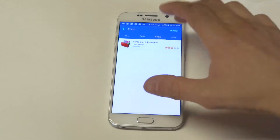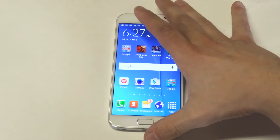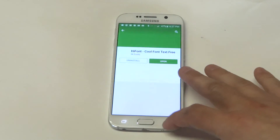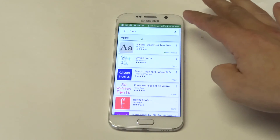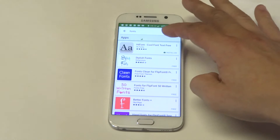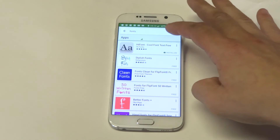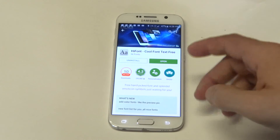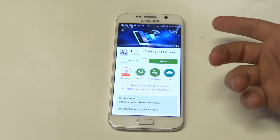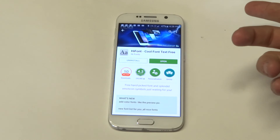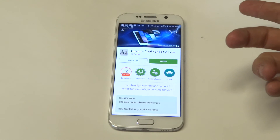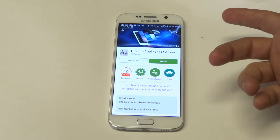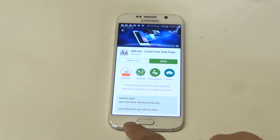But if you go to the app store, you can click on fonts or type in fonts, and then the top one — HiFont, Cool Font Text Free — this is a really cool one. You guys can see it's got 10 million downloads. That's insane.